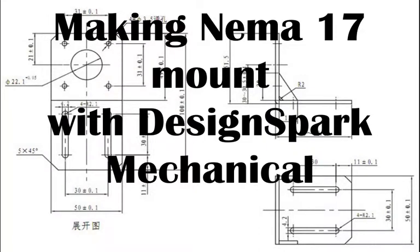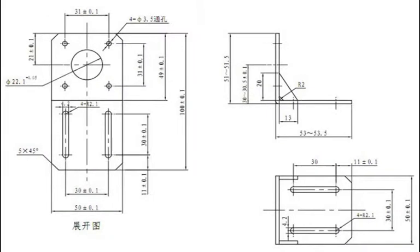Making NEMA 17 Mount with Design Spark Mechanical. Notice! I'm not familiar with Design Spark, so design flow may not be flawless.